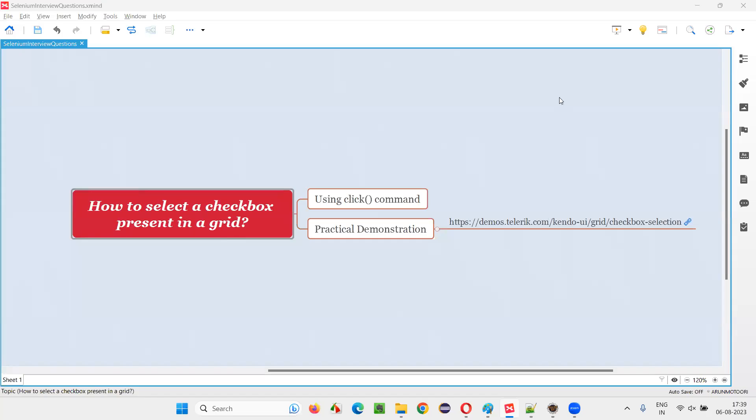Hello all, welcome to this session. In this session, I am going to answer one of the Selenium interview questions: how to select a checkbox field present in a grid.